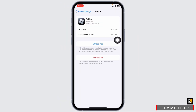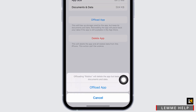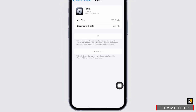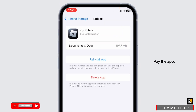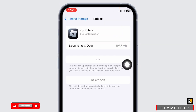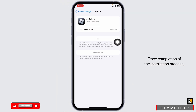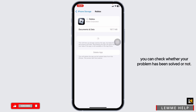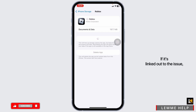Click on Offload App. This clears the cache for the app. Now click on Reinstall App. Once the installation process is complete, you can check whether your problem has been solved or not.